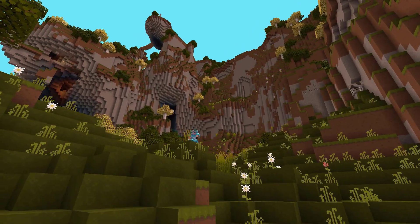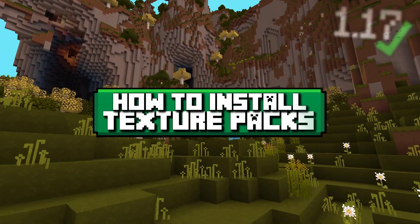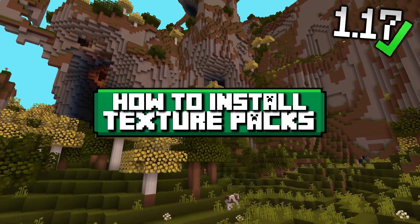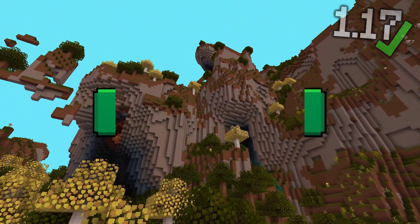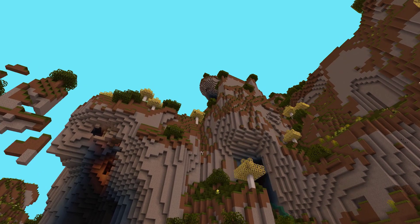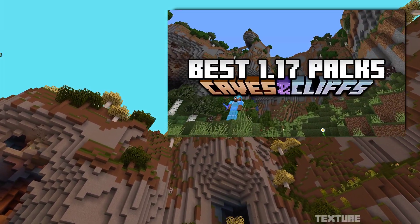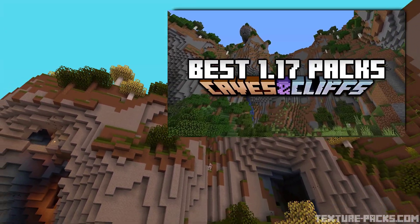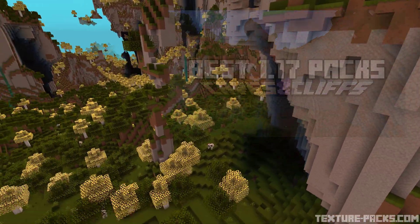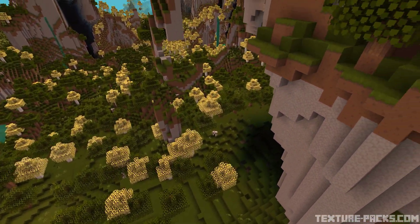Hey guys, in today's video I'm going to show you how to download and install 1.17 texture packs in Minecraft. I also made a top five video for the new Minecraft update, showing you the best Minecraft resource packs for the new update. But yeah, let's start with the tutorial.